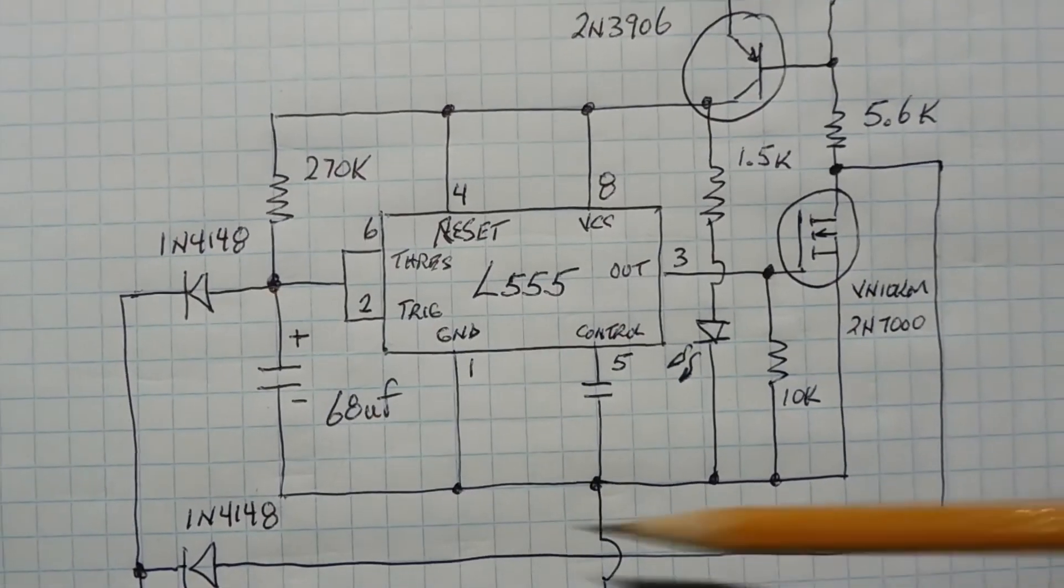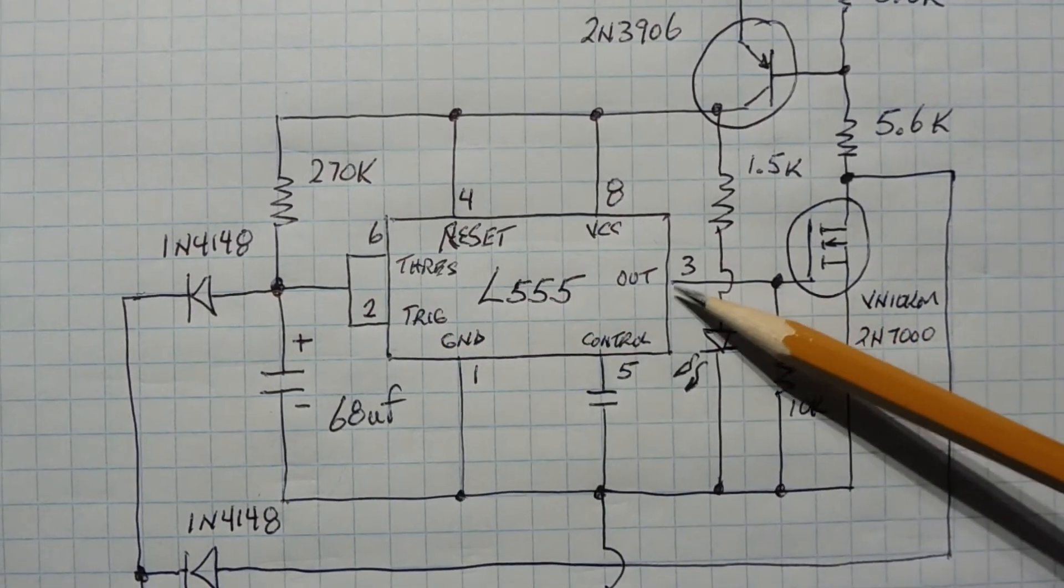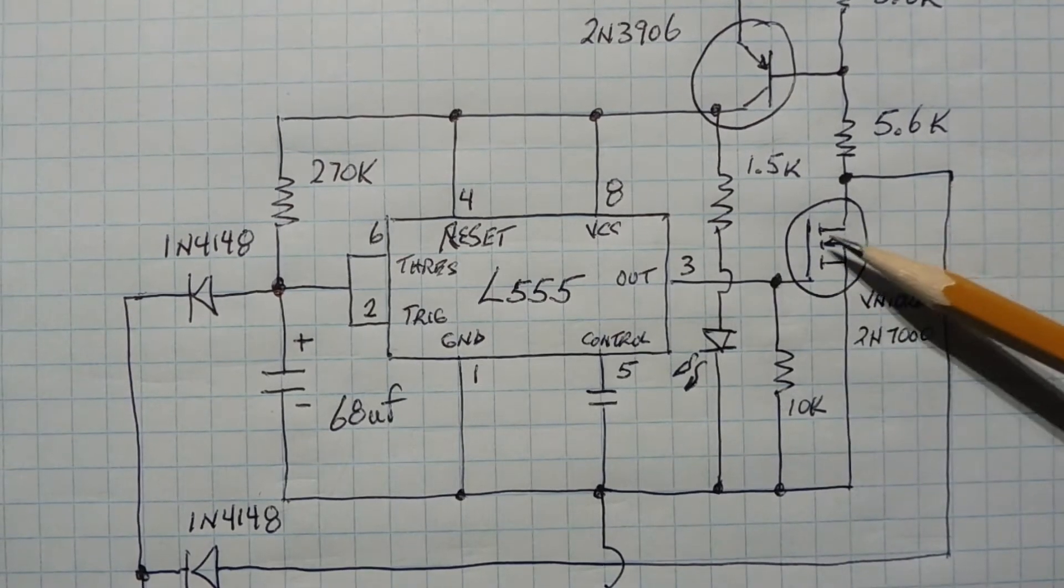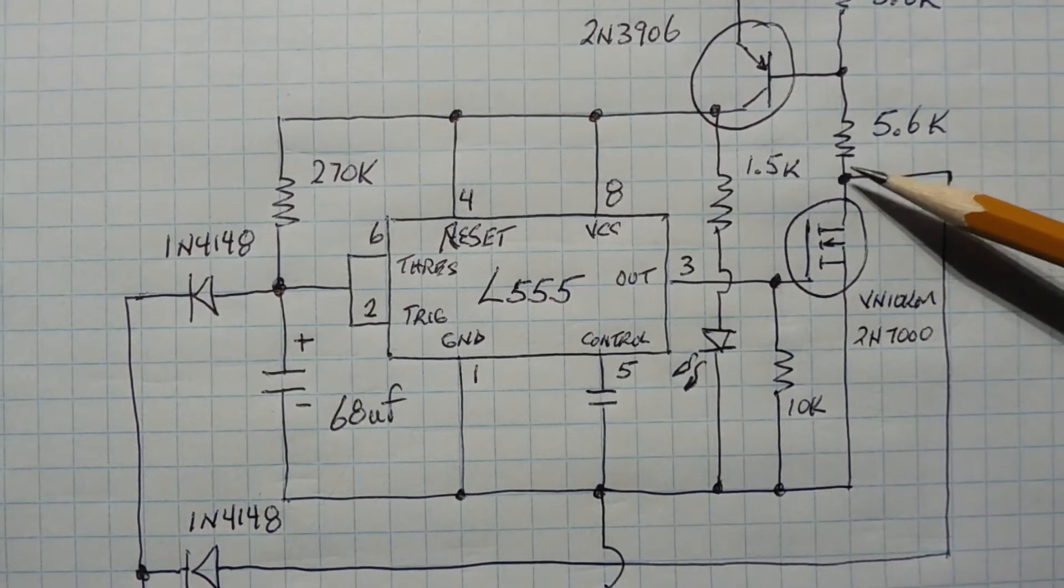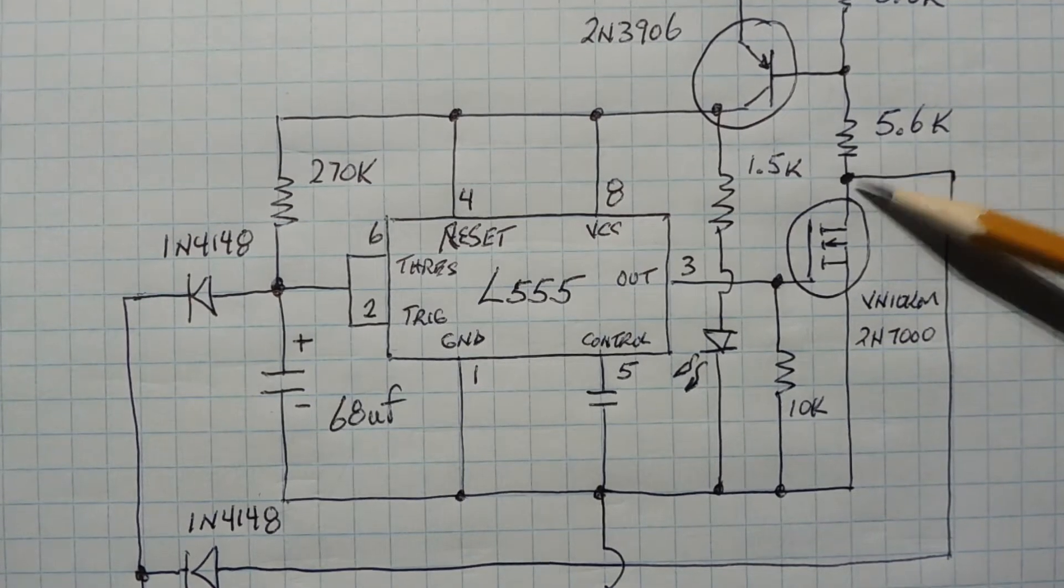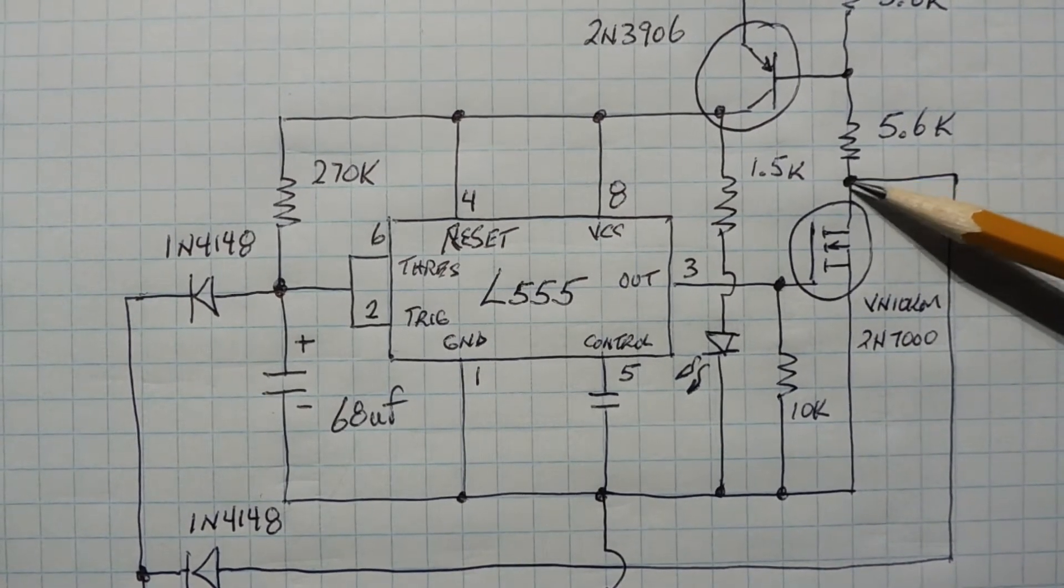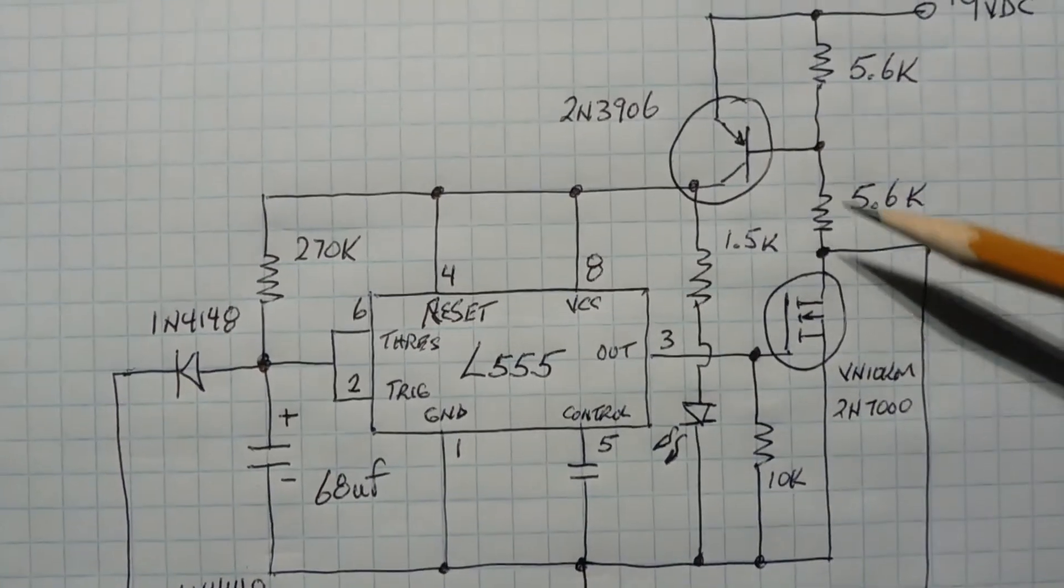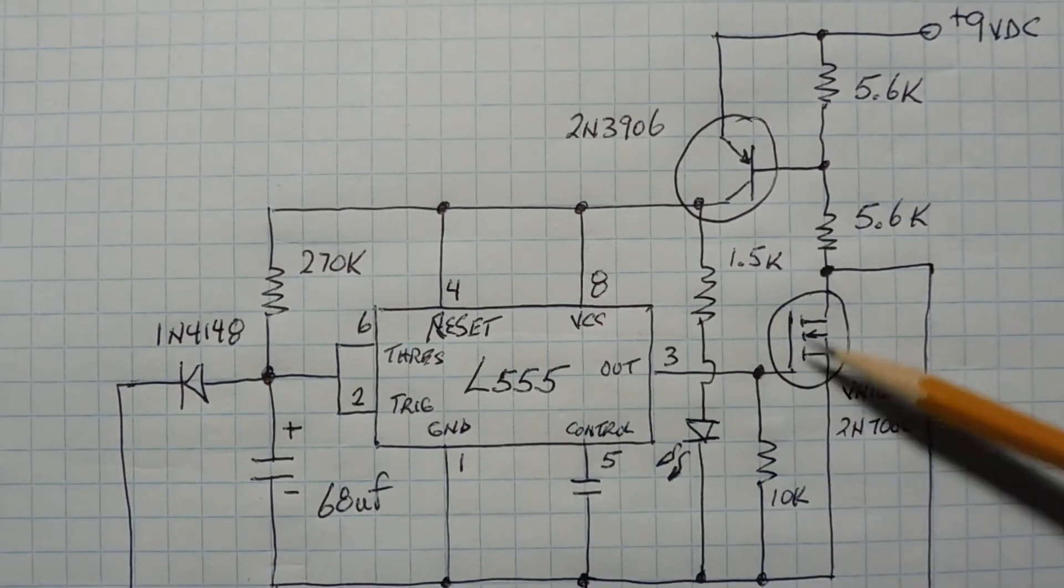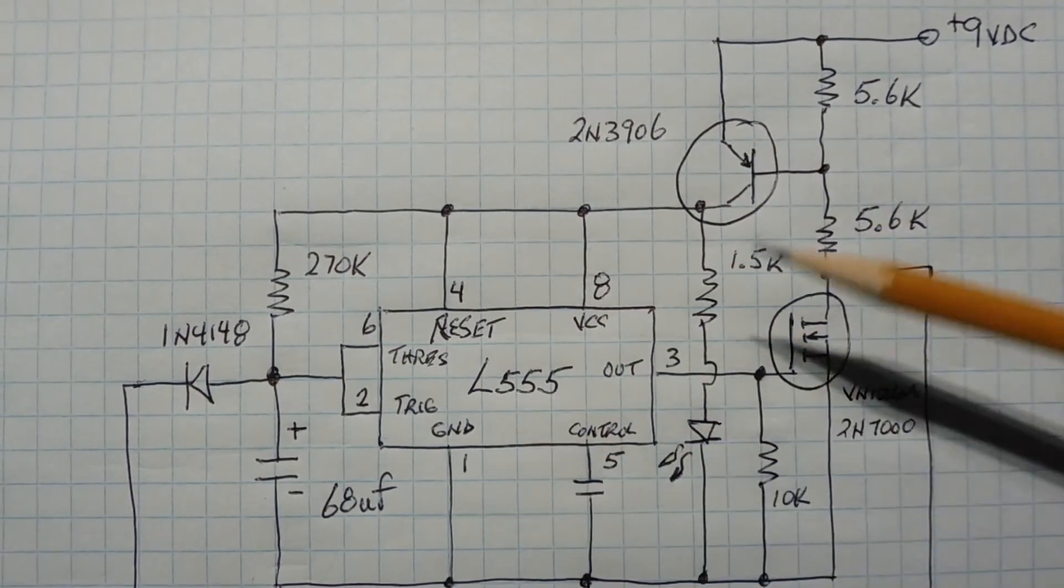Now because pin 2 is at ground it's going to trigger, so our output will go high which will turn on the MOSFET. So now the MOSFET drain will go to ground, so now we can release the push button. Now the MOSFET is holding the drain to ground which will keep the transistor on, so it's sort of like a latch. As long as pin 3 is high, the transistor here will be on, powering the circuit.